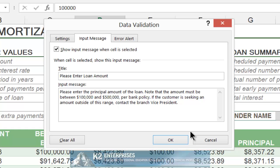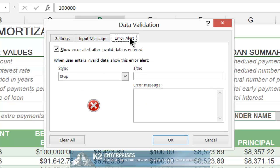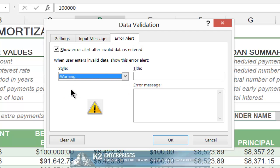Finally, click on the Error Alert tab to indicate what happens if the policy is violated. When entering an Error Alert message, you have three options. The first is Stop — if you choose this option, the user absolutely cannot enter a value that is outside of the established tolerances. The second option is Warning — if you choose this option, the user can enter a value that is outside the established tolerances, but has to confirm the intention to do so.